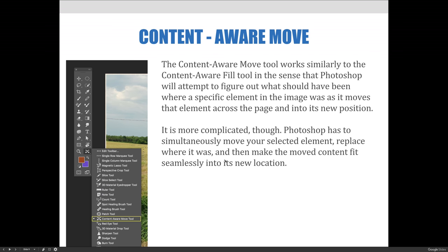I want to point out something that's not on the slide here. When you are using the Content-Aware Move Tool, you may have to find it somewhere other than where you see it in my screenshot. In my version of Photoshop, I have to push and hold the bottom of the Tools panel to expand the fly-out to select the Content-Aware Move Tool. Yours might be hidden behind another tool on your Tools panel, so just keep that in mind.